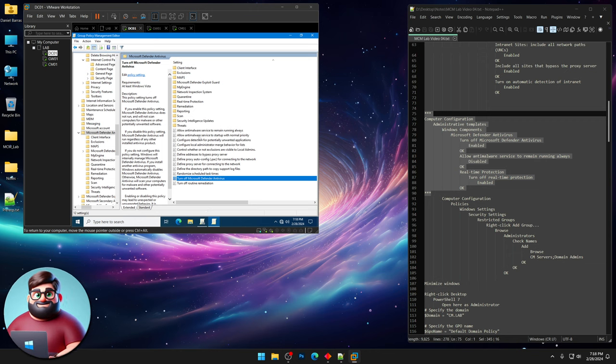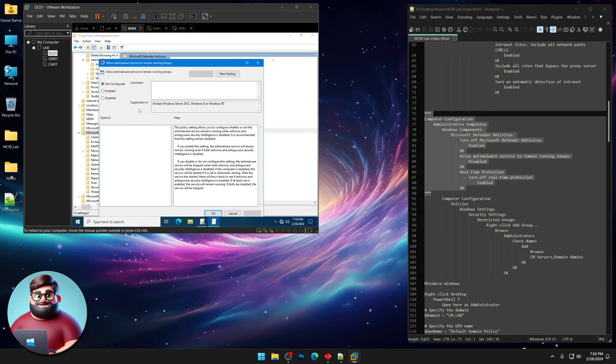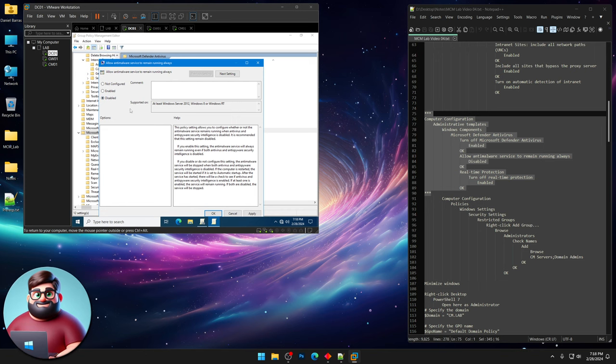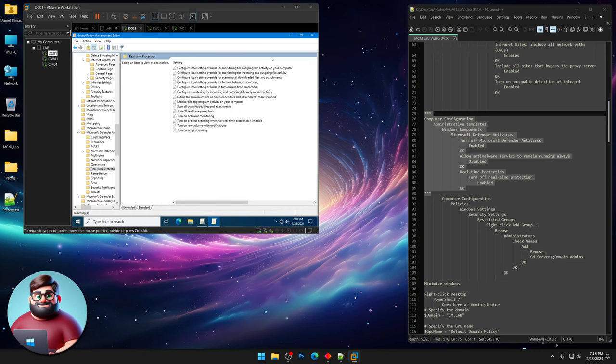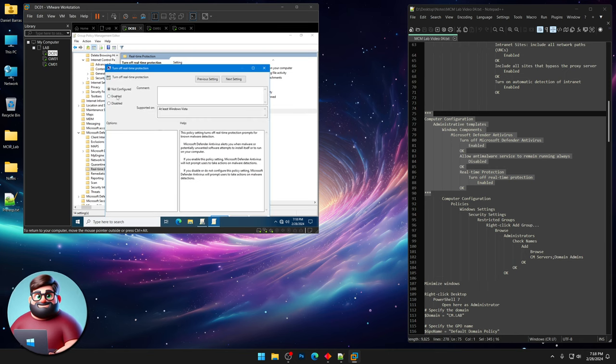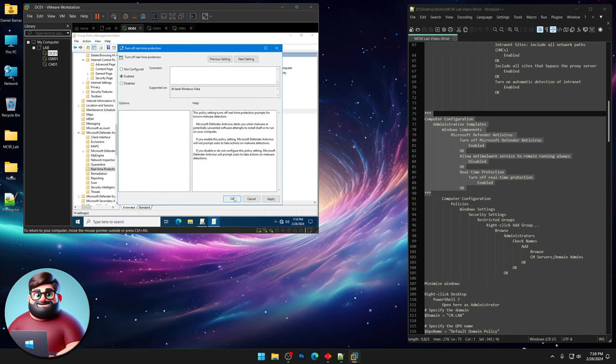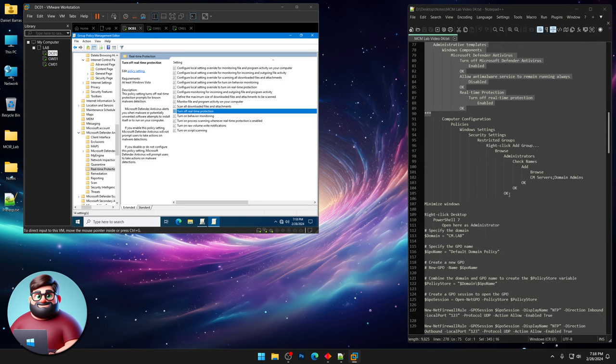Allow antivirus service to remain running always. Click real-time protection. Turn off real-time protection. Click Enabled. And OK.